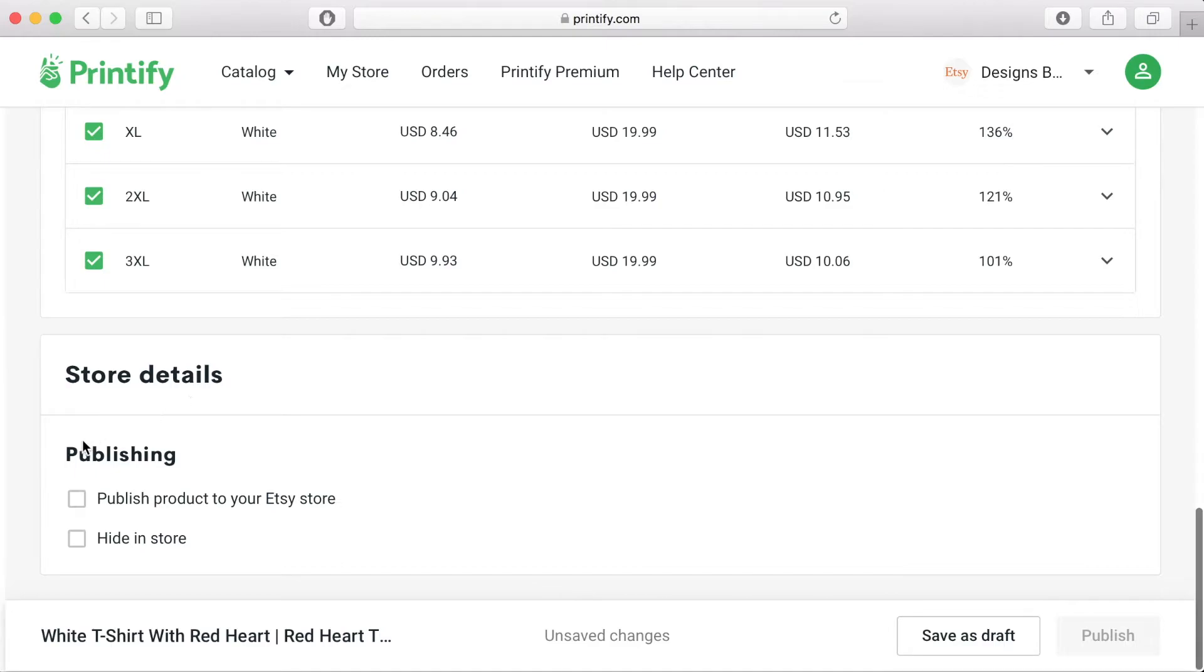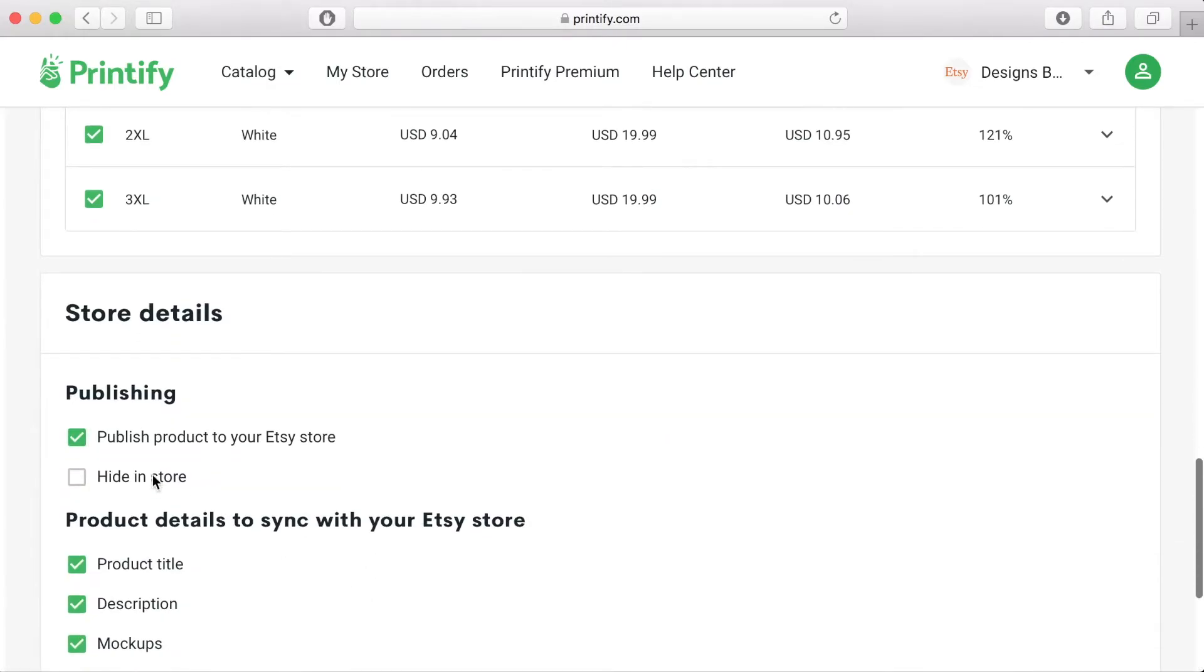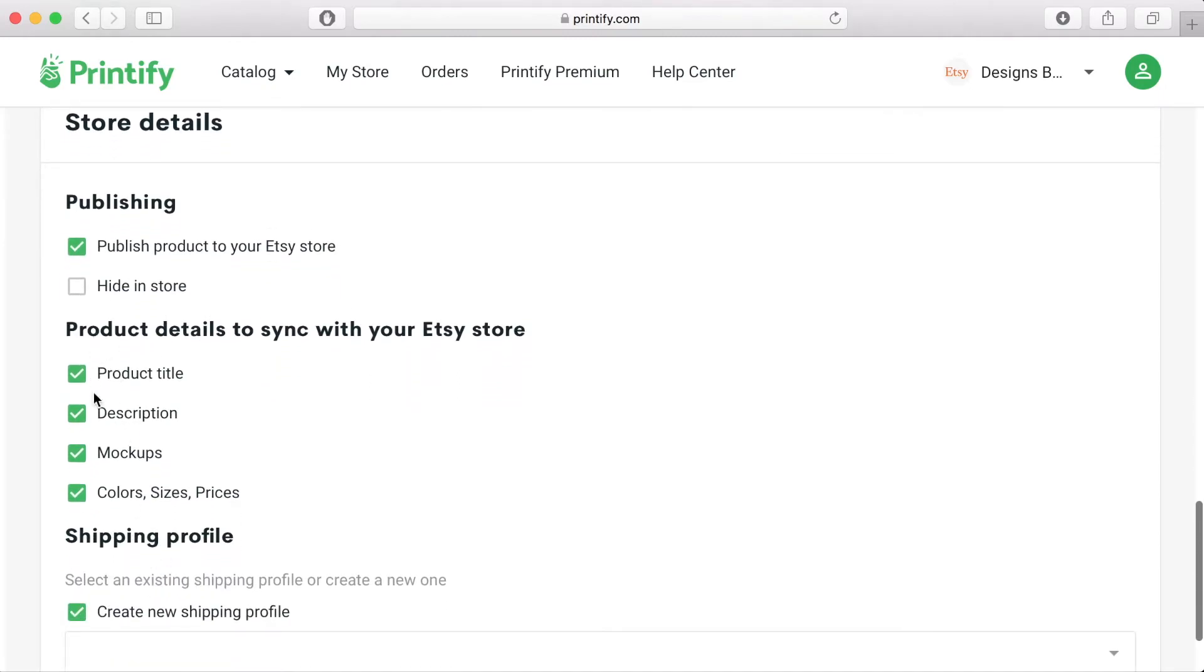Under store details you want to tick the box to publish your product to your Etsy store. This will then open a drop down menu with the following information already ticked off.